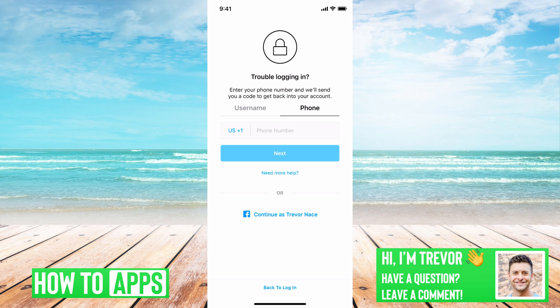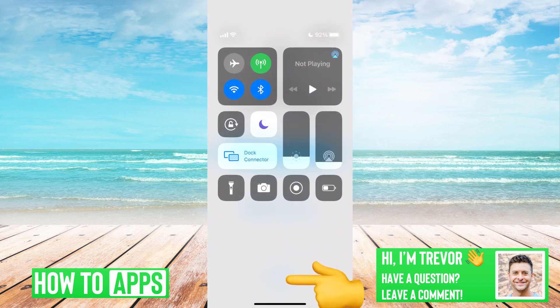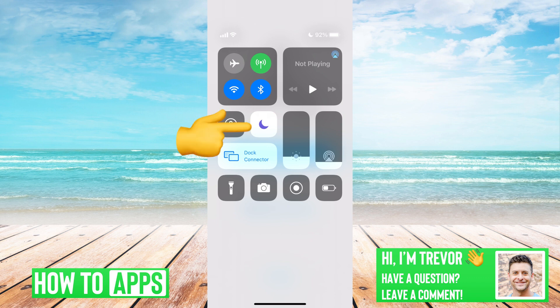the first thing that you can do is swipe down from the top right, and you can see I have Do Not Disturb turned on because I'm recording this. You'll want to make sure that's turned off so that if you do get a text from Instagram with your verification code, it comes through and you're actually notified you get that text.